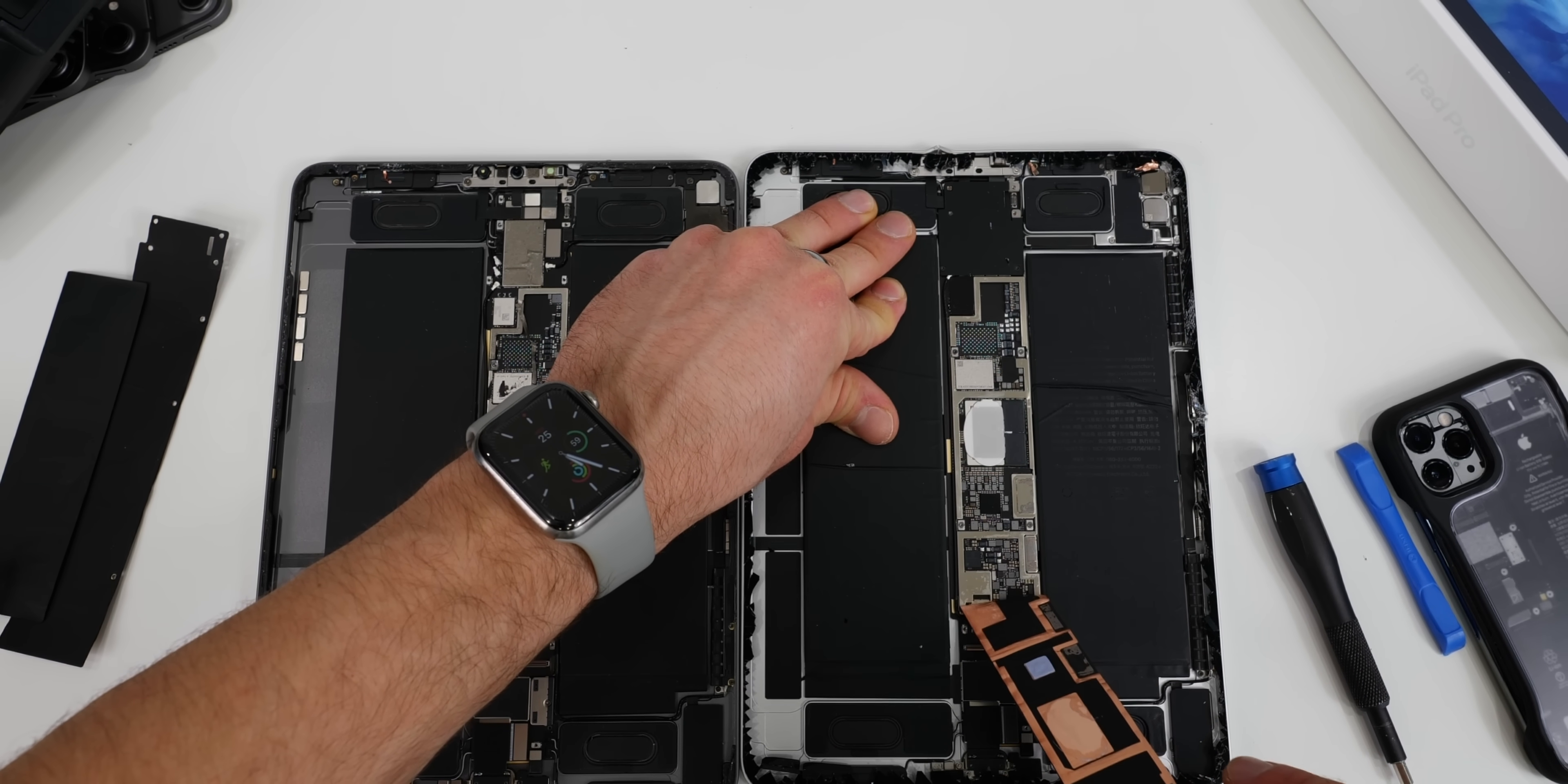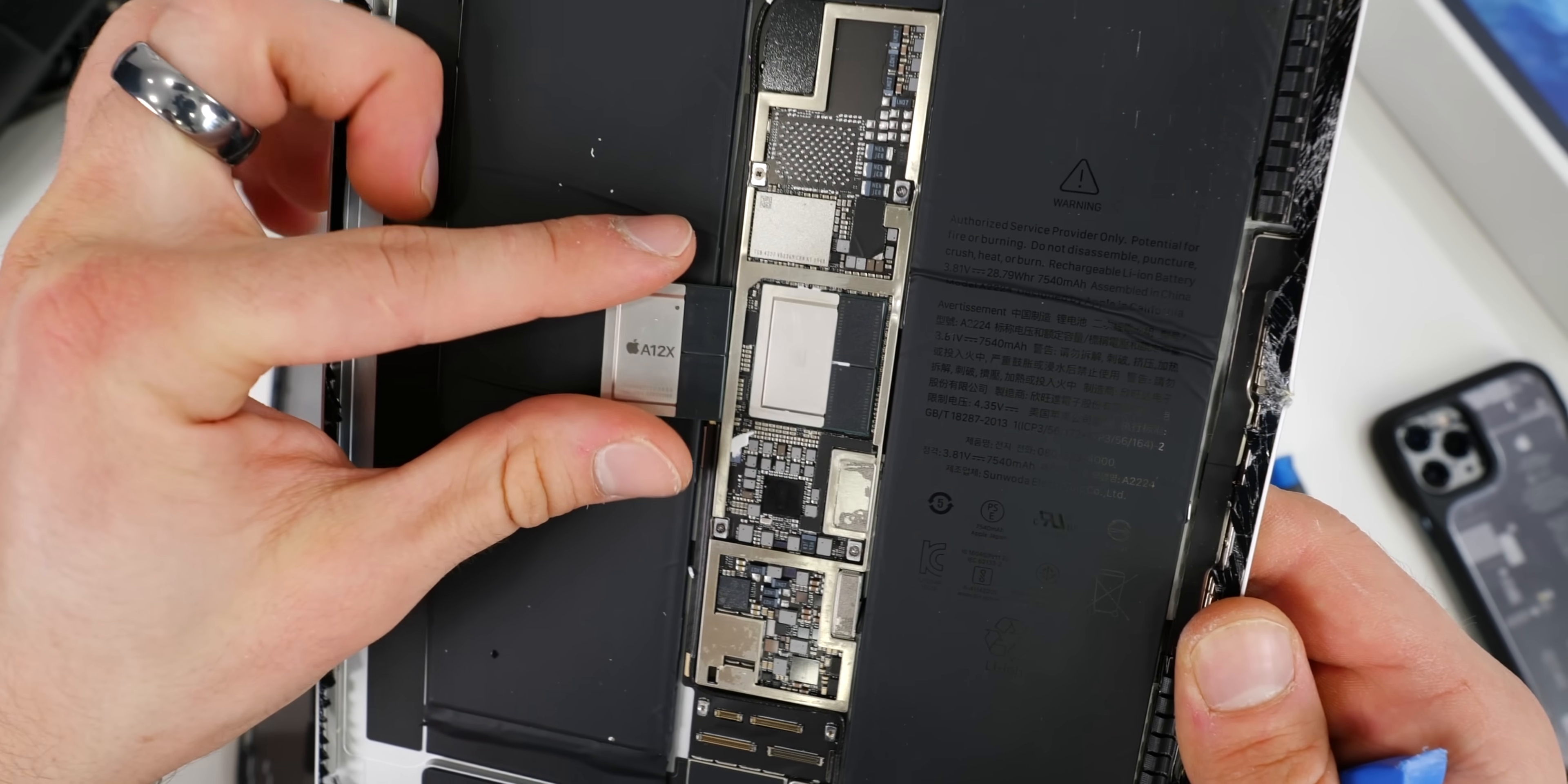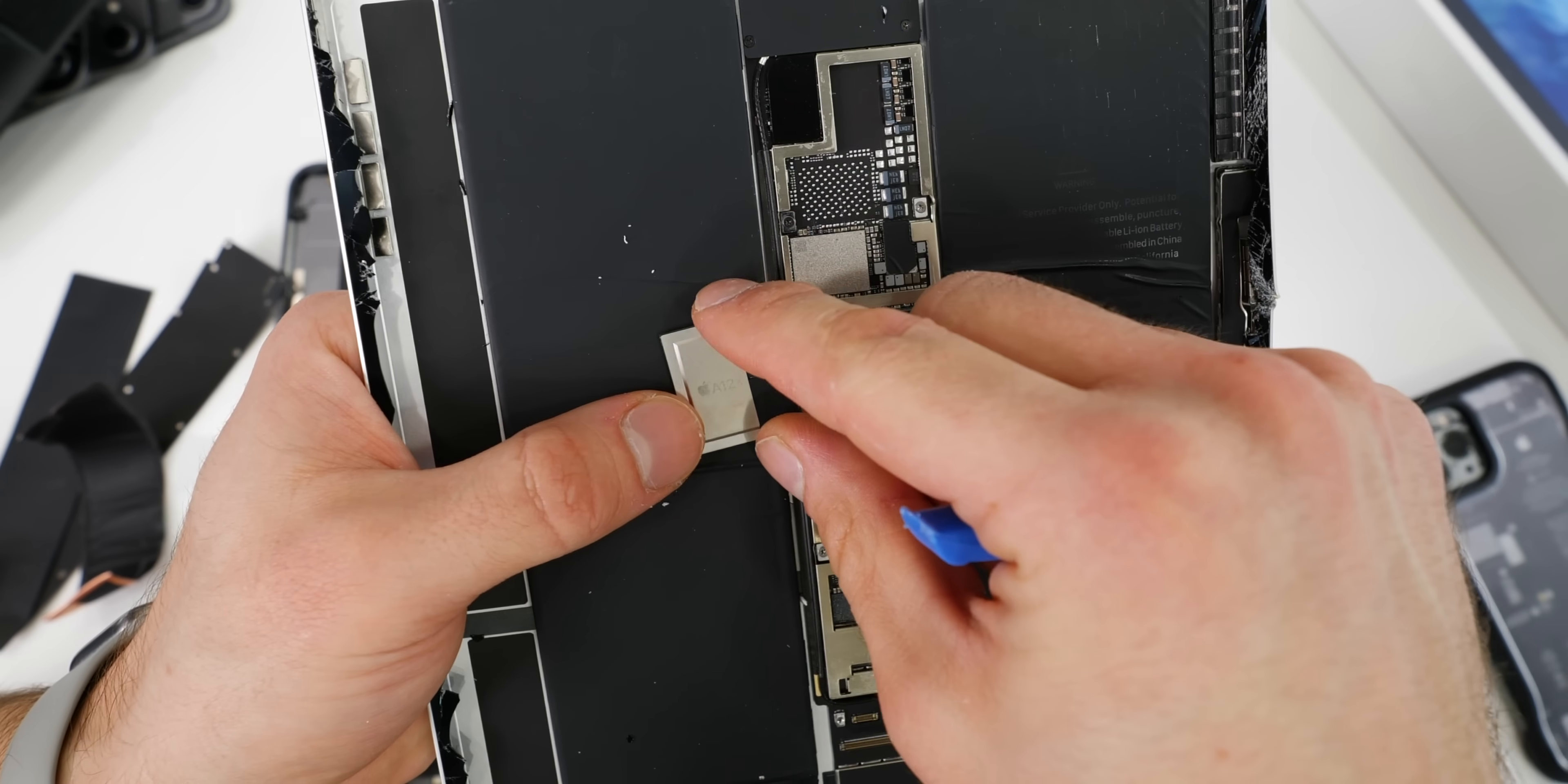And here are the internals. So the chip at first appearance does look identical. They're using a new thermal paste, a white one. And there is the A12Z. So the only difference that I can discern right now is the Apple logo replaces the A12X.